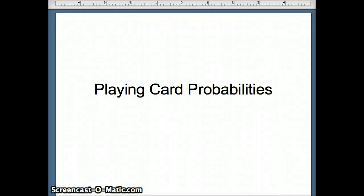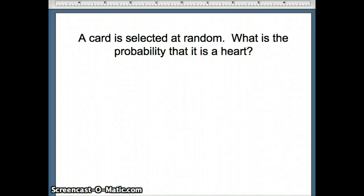This presentation will look at the probabilities for several examples using playing cards. Our first case is: a card is selected at random, and what is the probability that it is a heart?